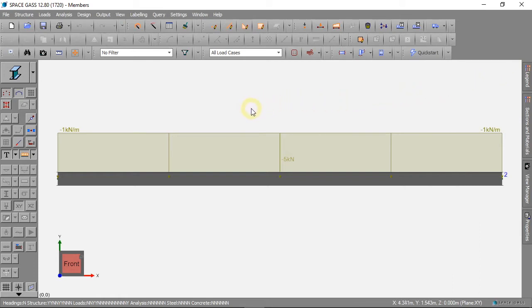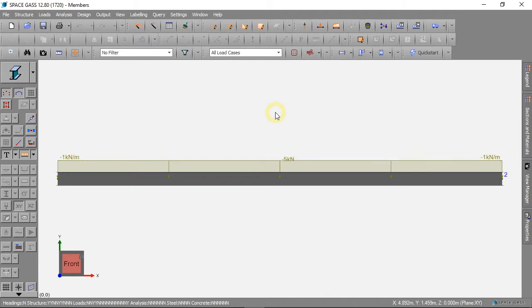To change the size of the force diagram, we can hold L on the keyboard, and move the mouse wheel.